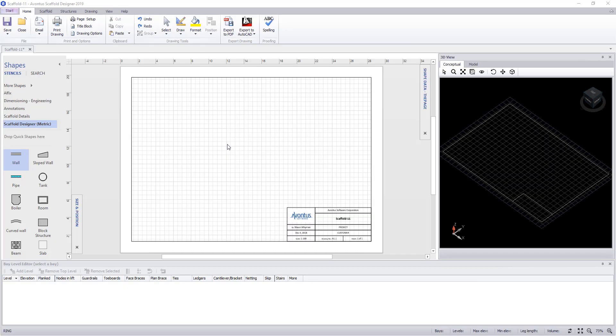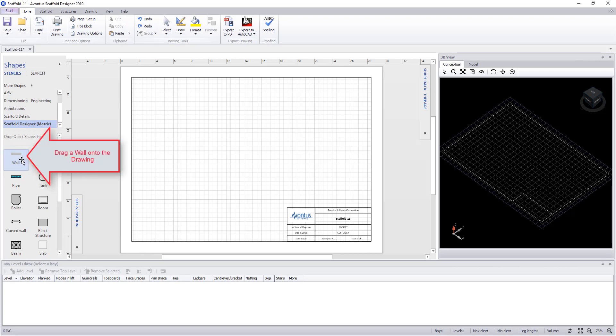Before we start, remember, Scaffold Designer can be used either with or without walls. In this case, the walls are purely for visual reference only.